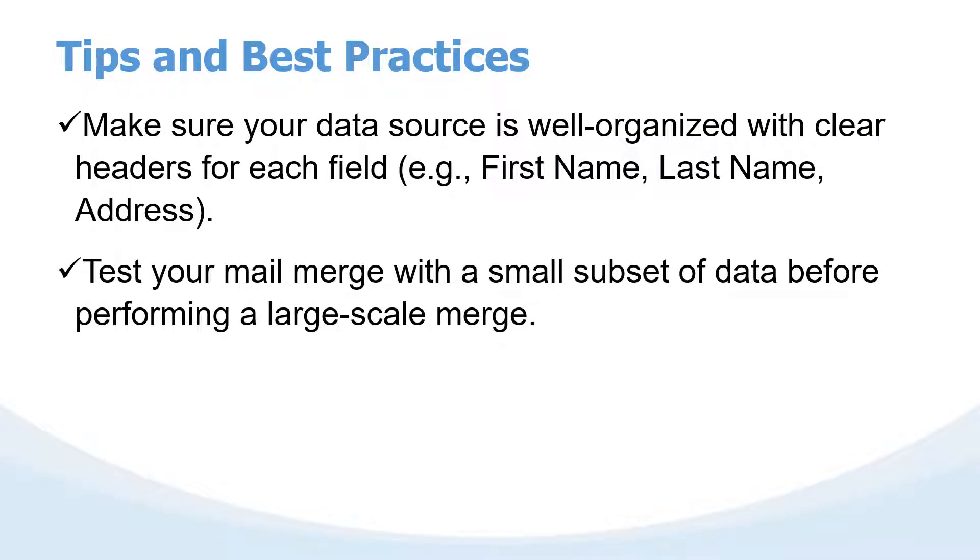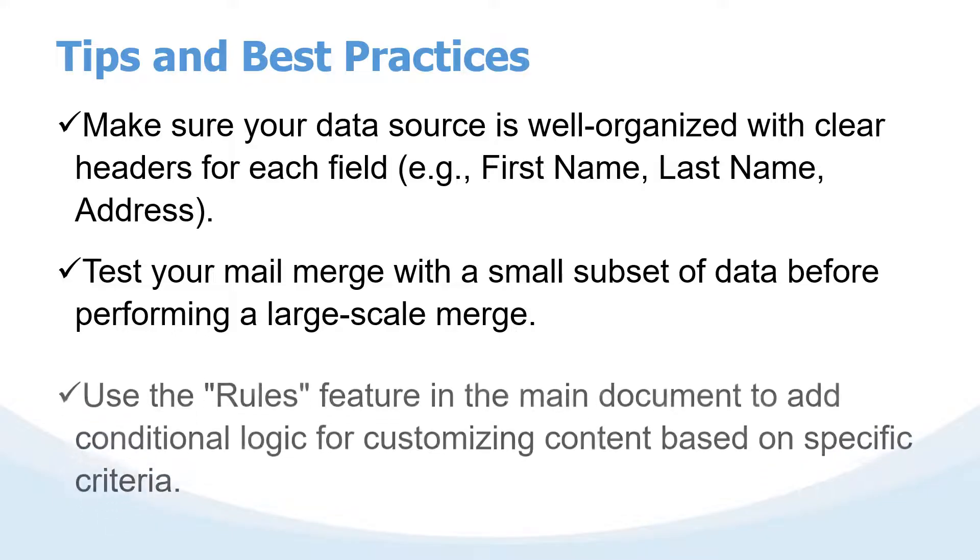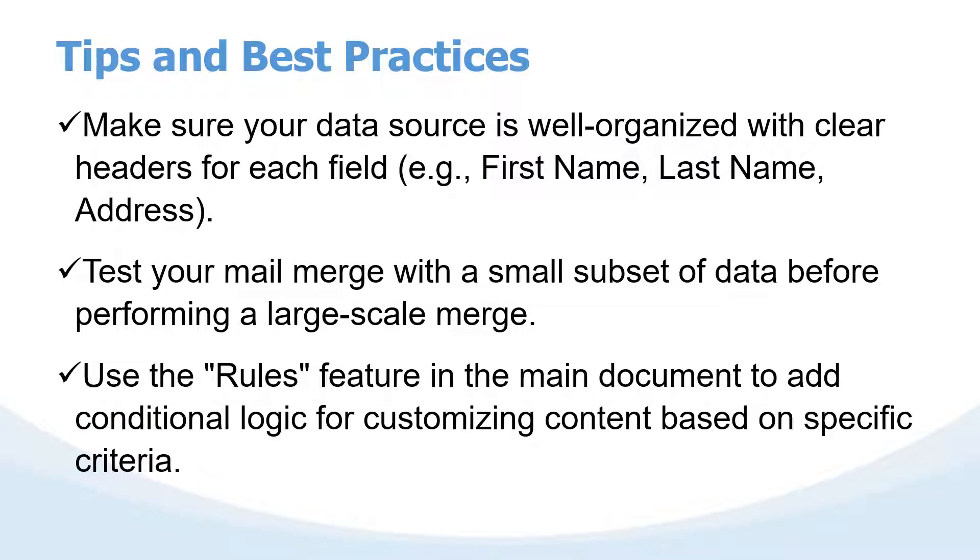Number two, test your mail merge. In the scenario of a class coordinator who wants to output over 100 letters, before you connect the mail documents to the data source and complete the mail merge, first sample, break down the data source into smaller fields and then try to test whether the final letter will be okay. You can also always use the rules feature in the main document for conditional logic for customizing content. I believe those three tips can make your work great.